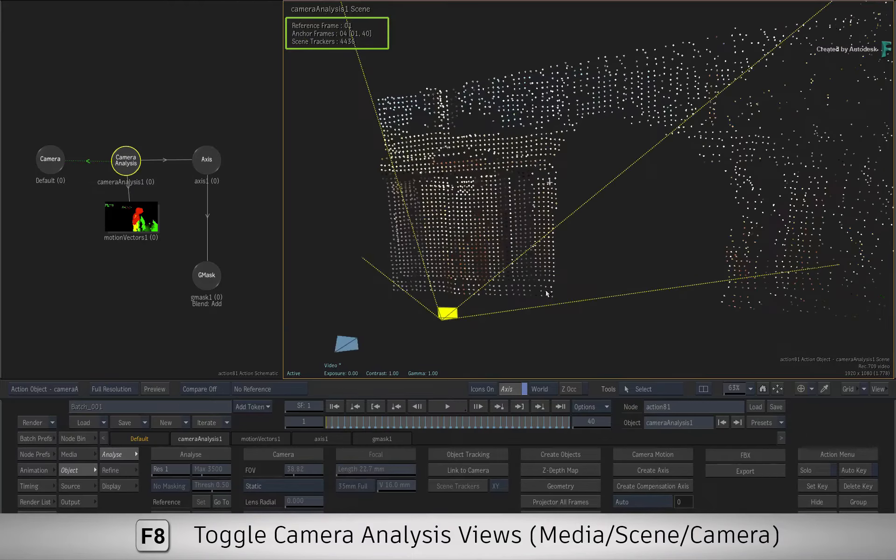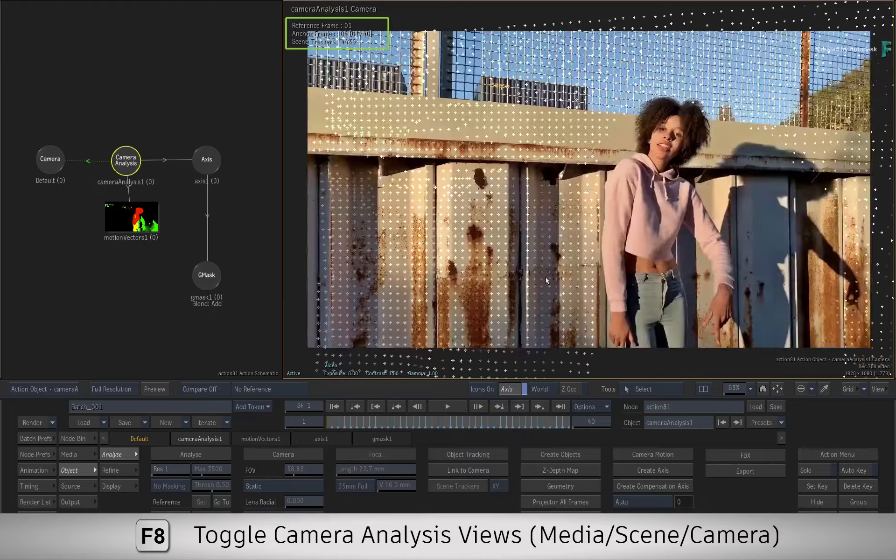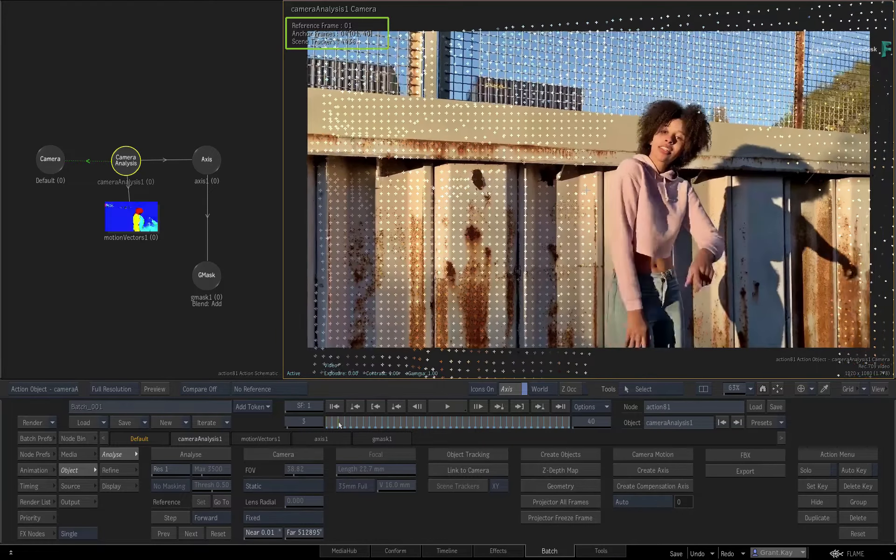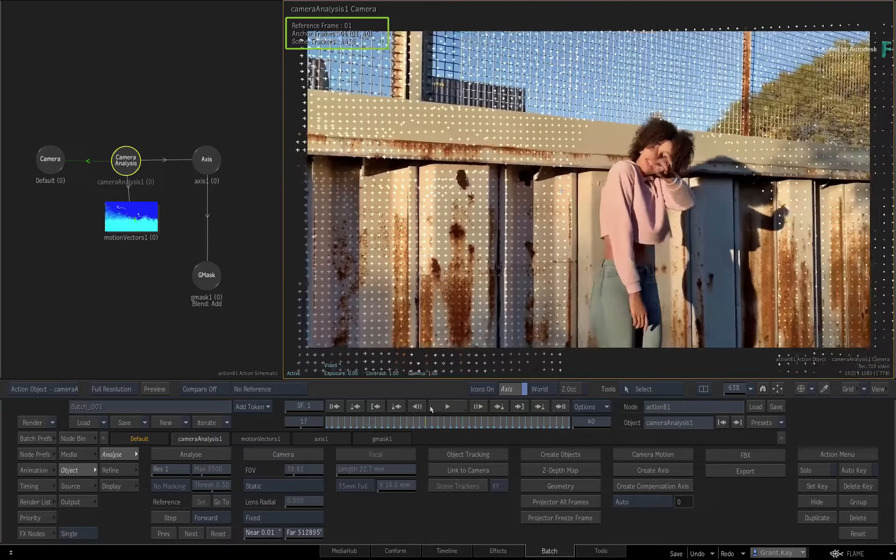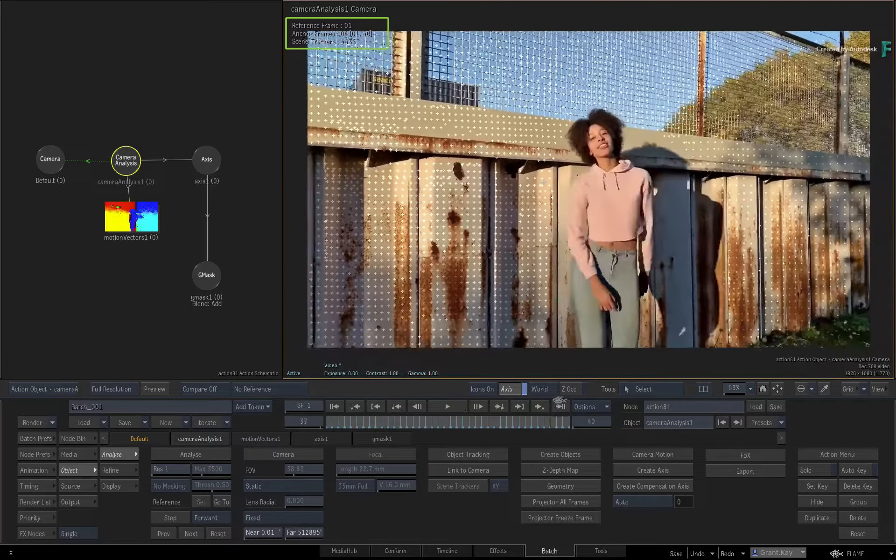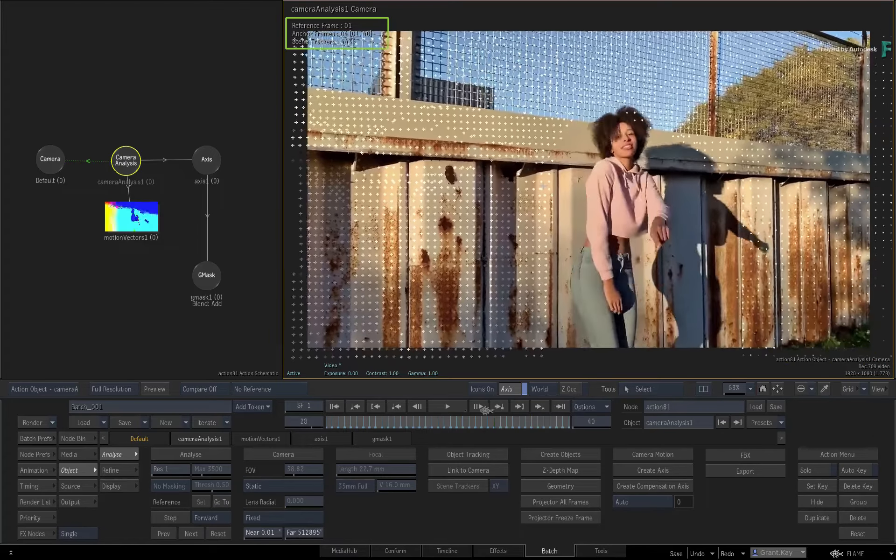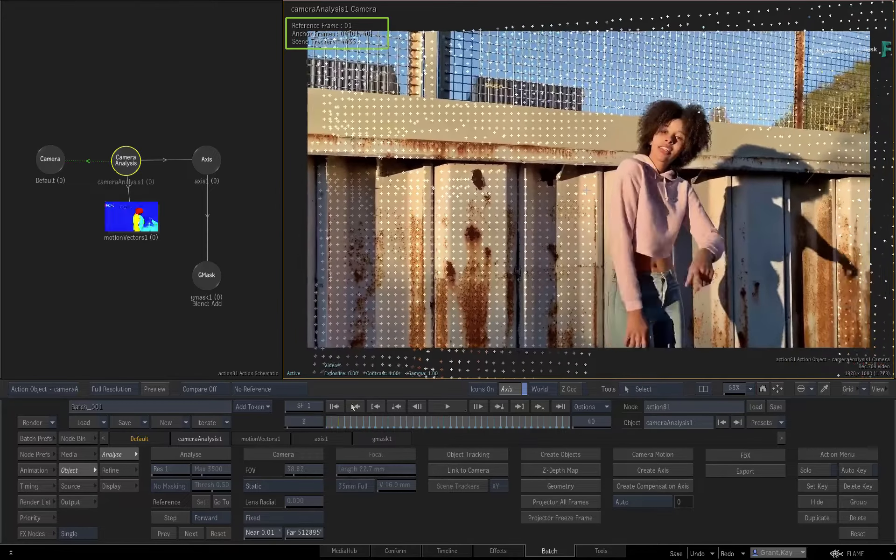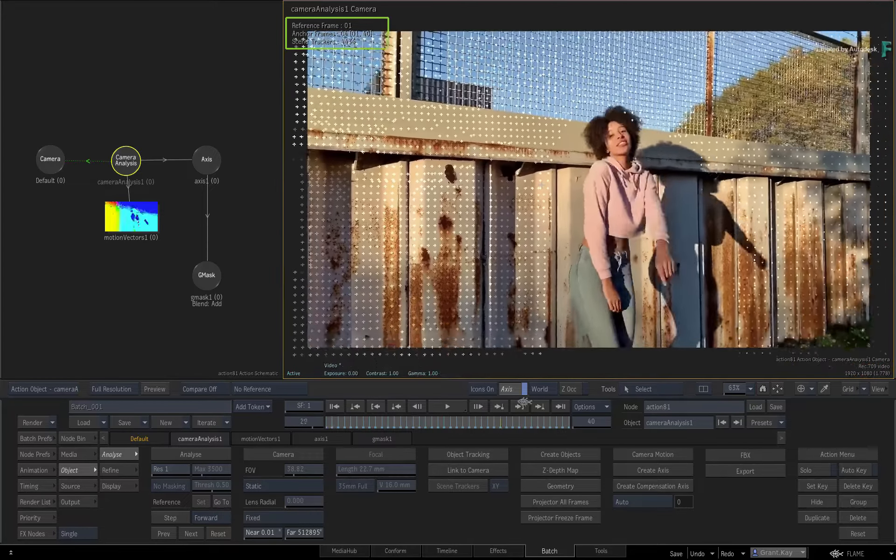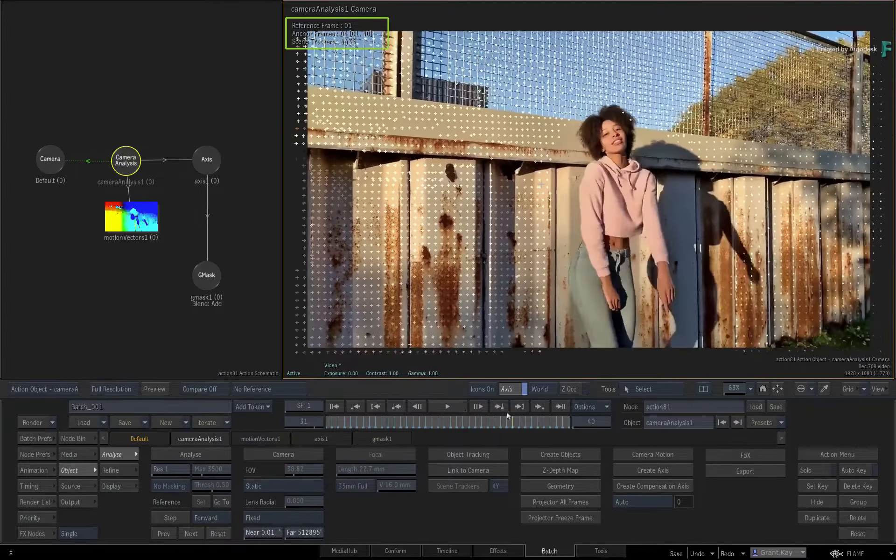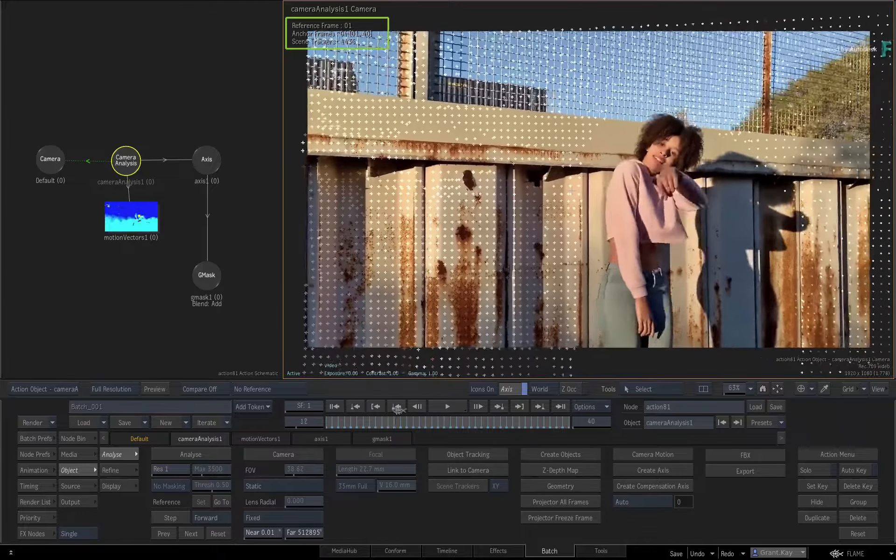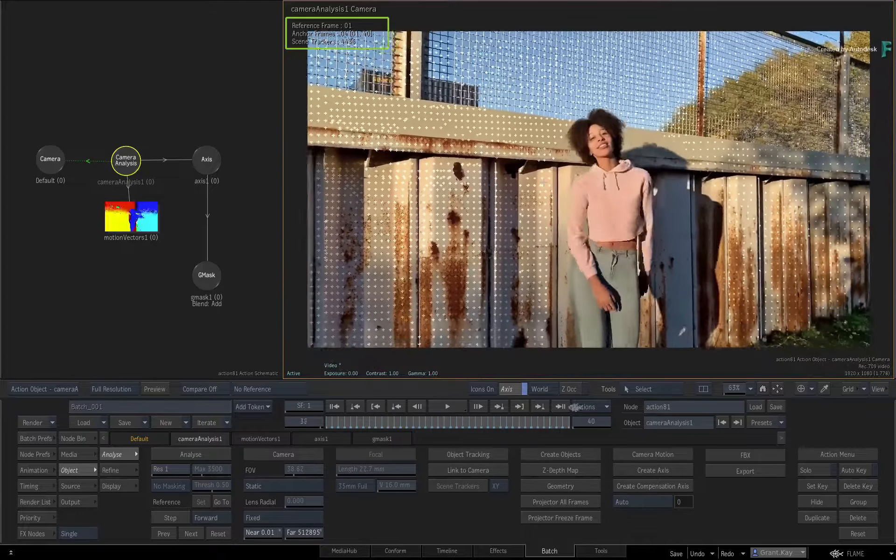Finally, looking at the Camera Analysis view, you can see how the point cloud and the camera move are unaffected by the dancer moving in the shot. So that's how you can exclude areas from the Camera Analysis using Gmasks.